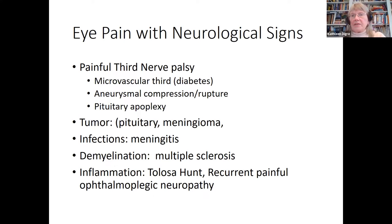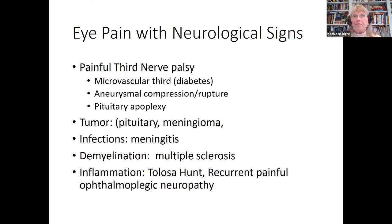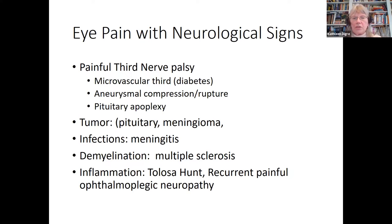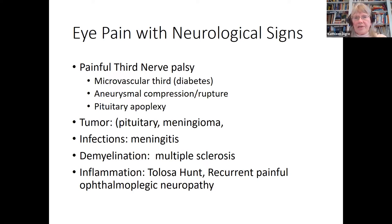Neurologic signs can also occur with eye pain. A painful third nerve palsy can be a simple microvascular palsy in diabetes, but it could also indicate compression or even rupture of an aneurysm — with or without pupillary involvement. Pituitary apoplexy, tumors, meningiomas, infections, demyelination, and inflammation can all be important causes. It's critical to do a careful neurologic examination looking at all the cranial nerves.